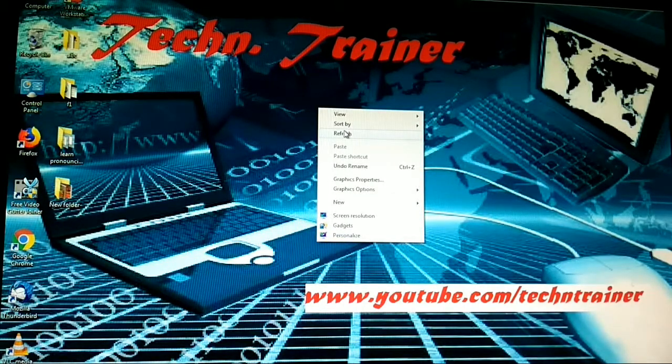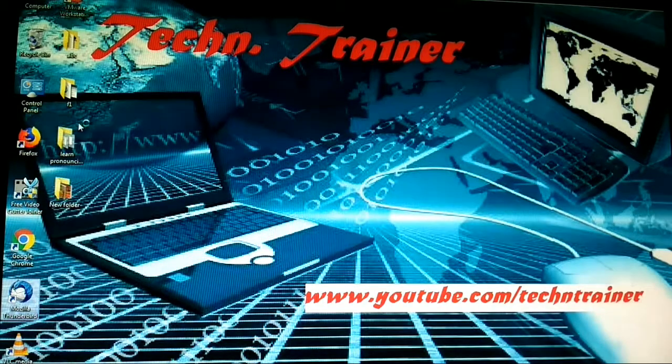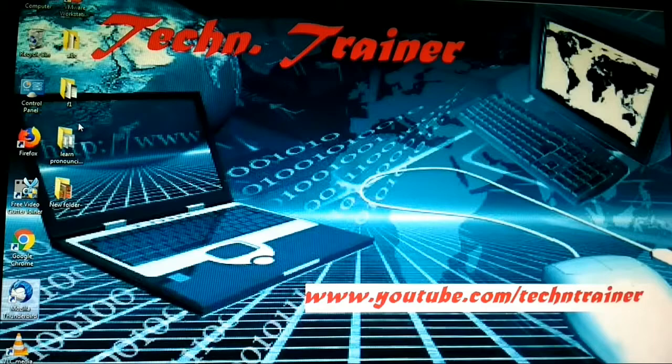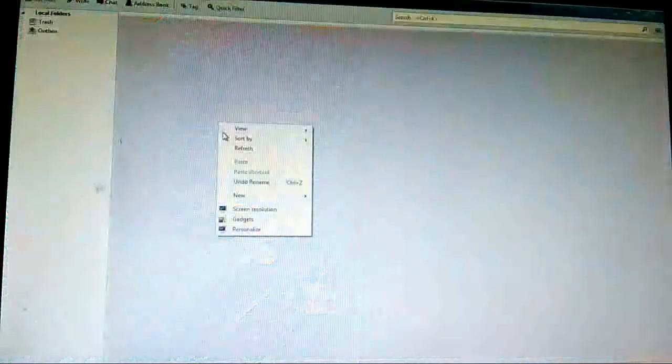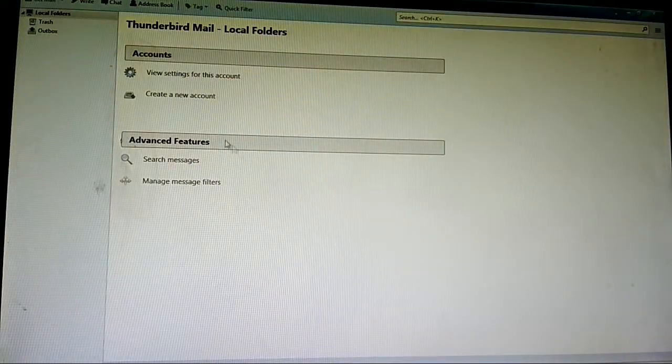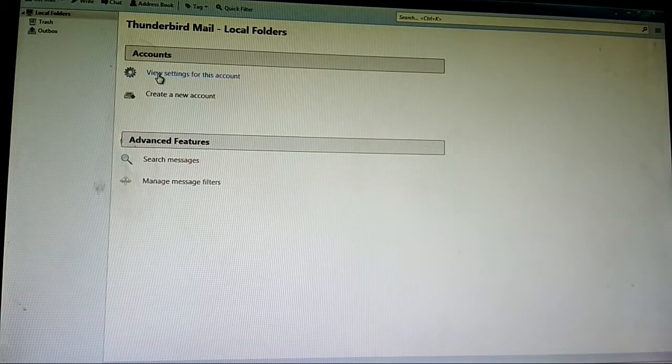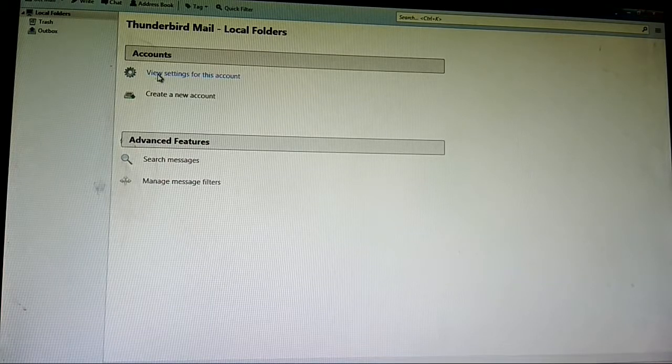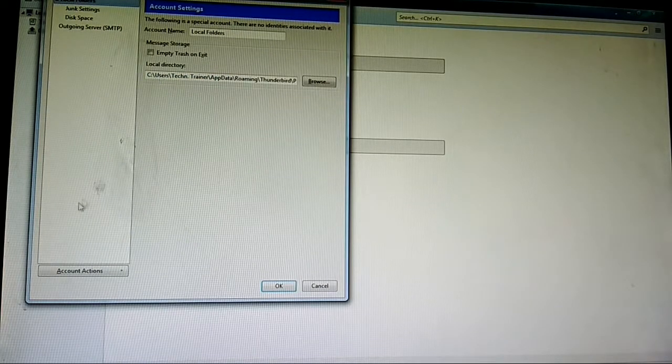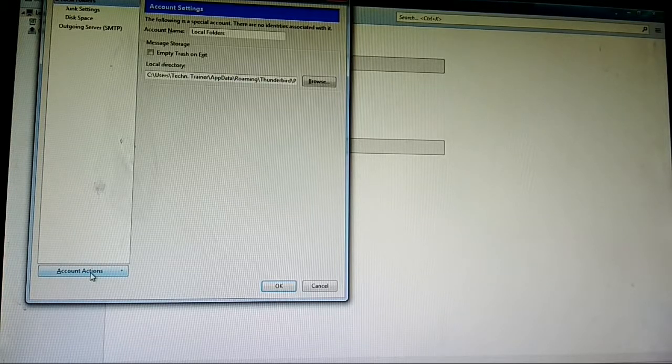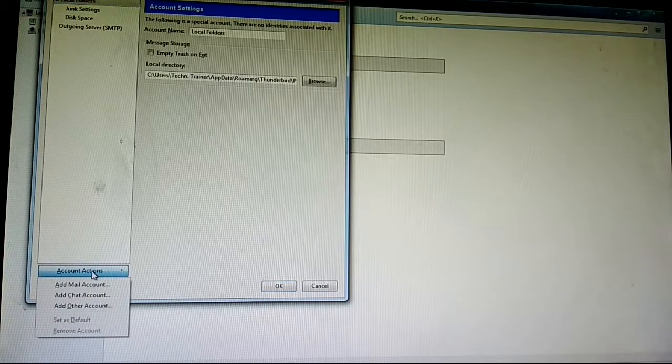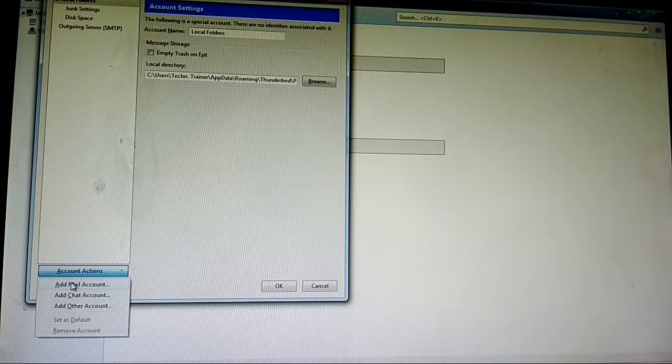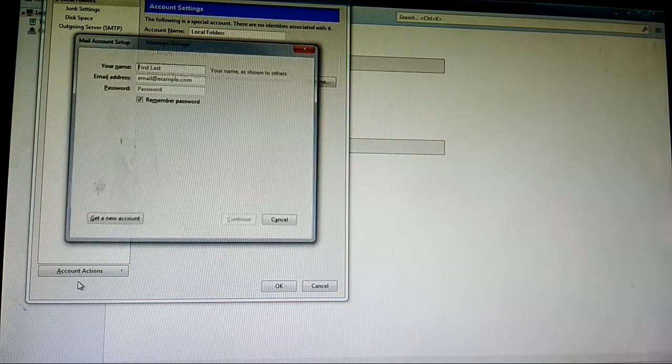Firstly, right click on Mozilla Thunderbird to open it. Then click on view settings for this account. Then click on account action. Then click on add mail account.